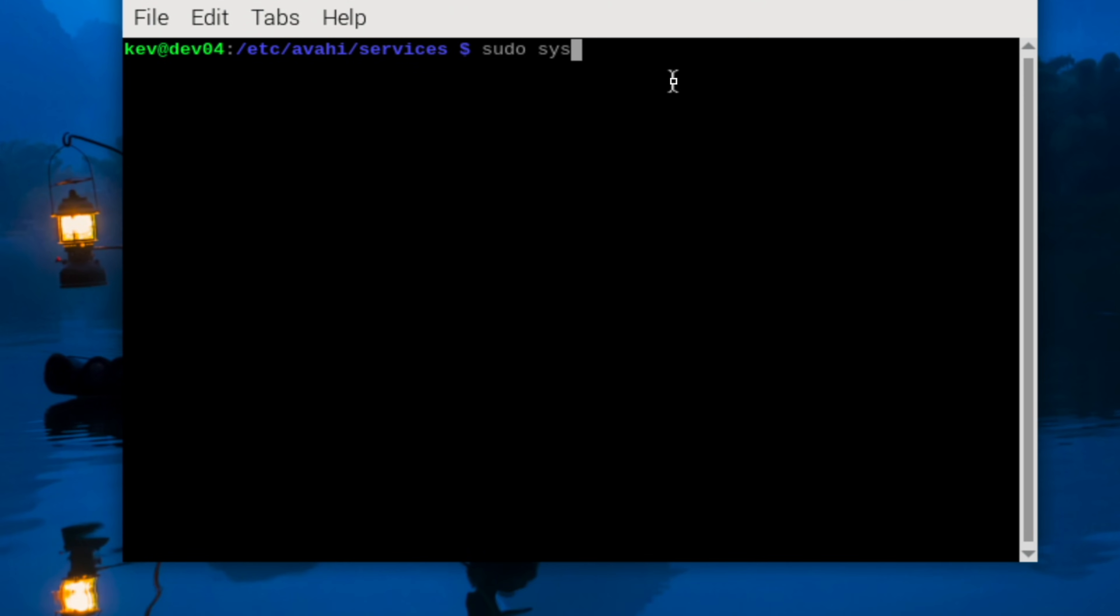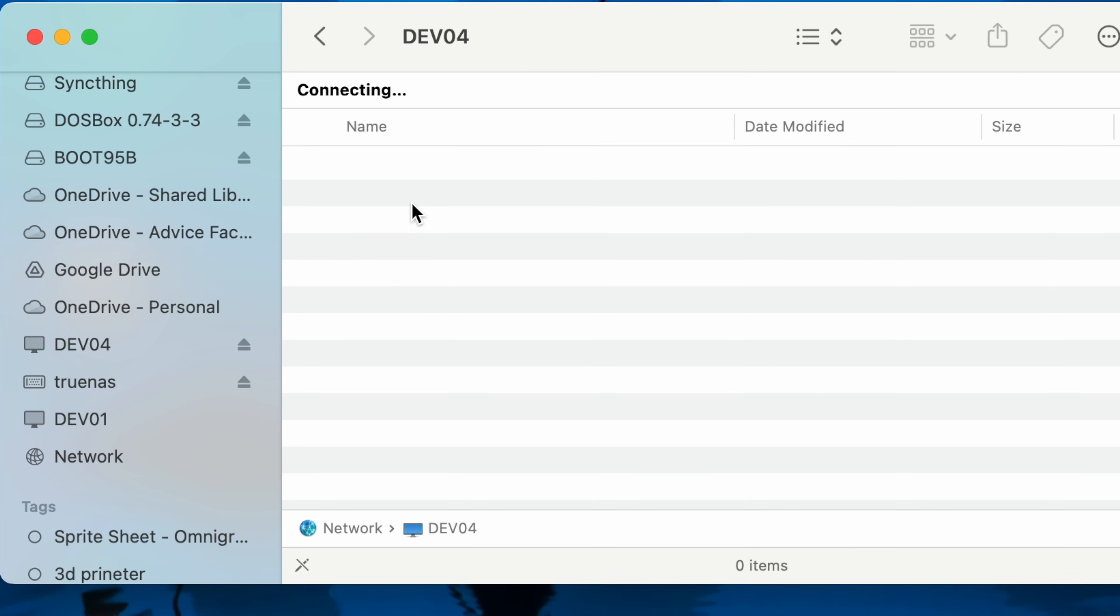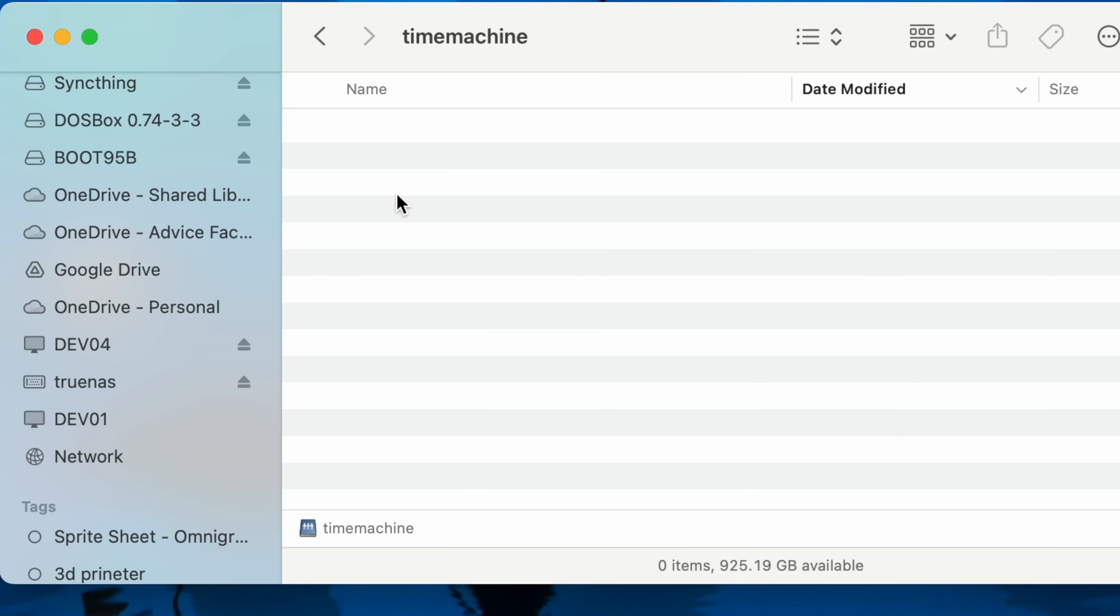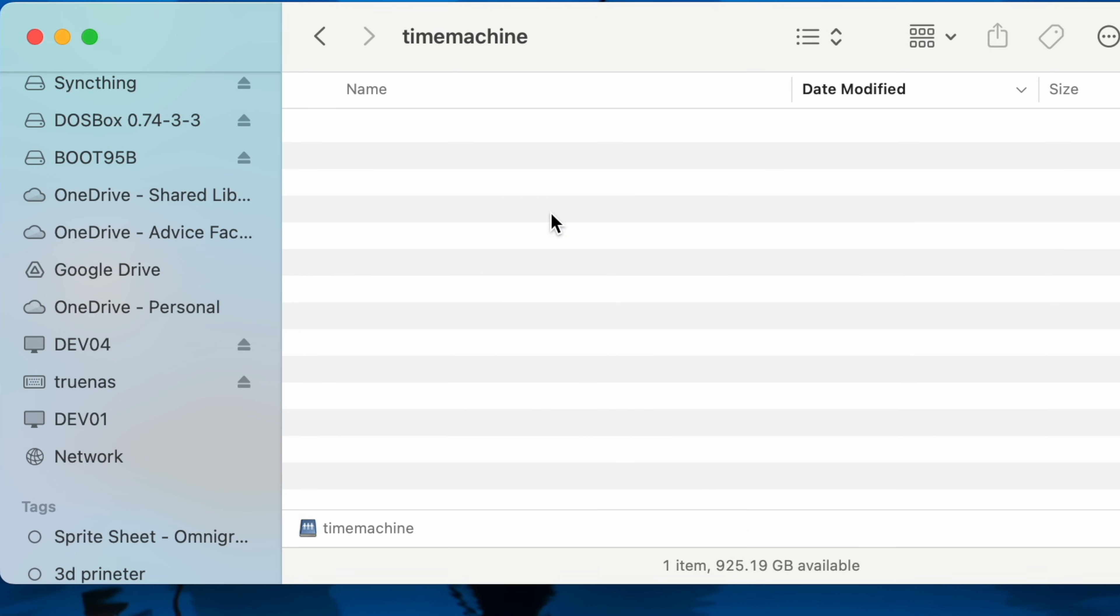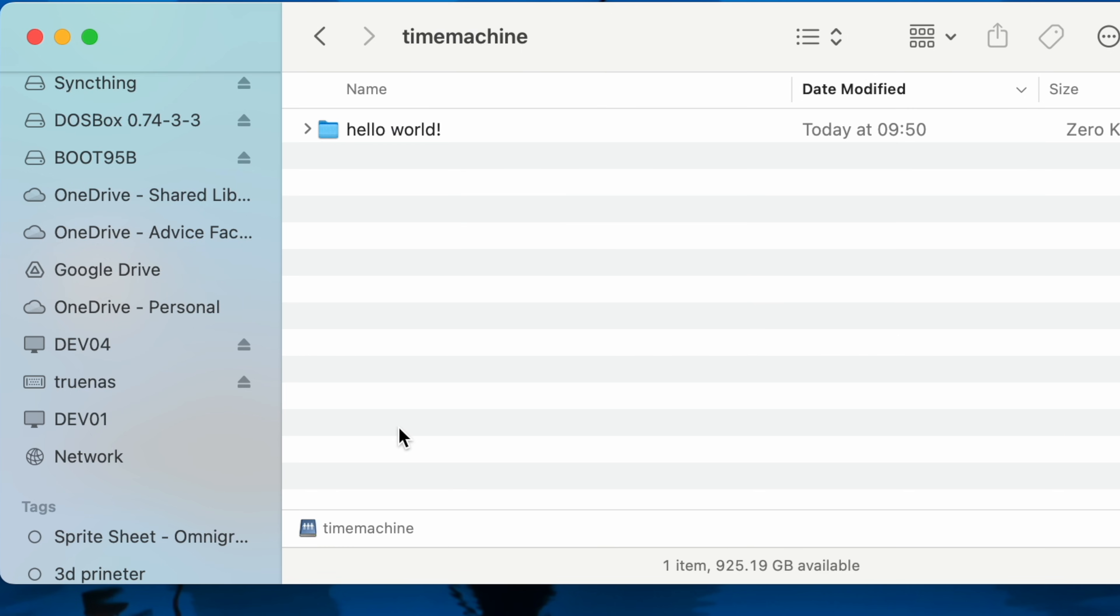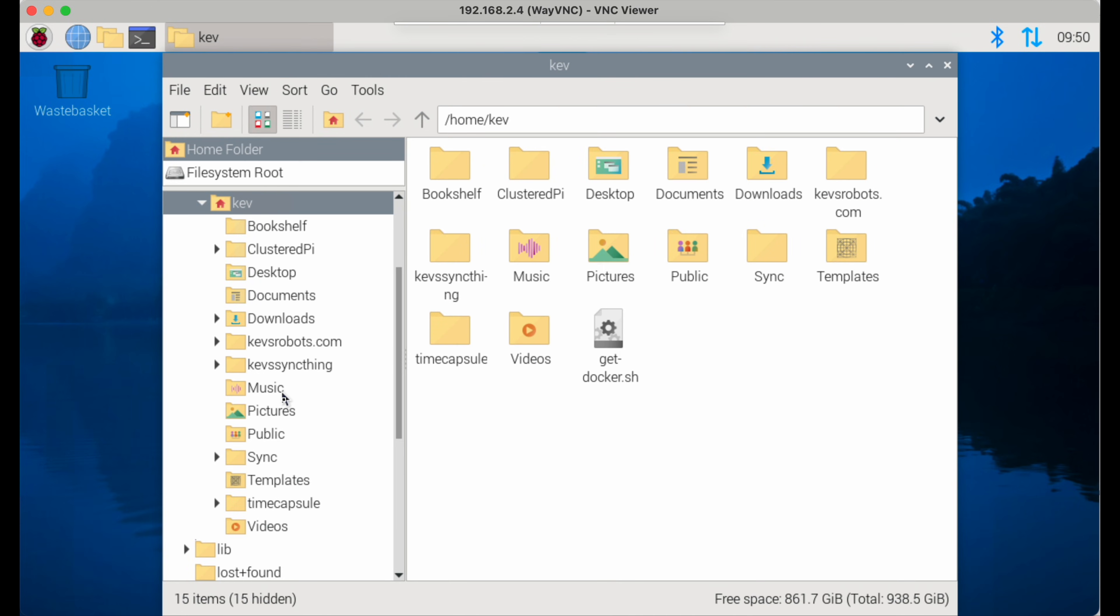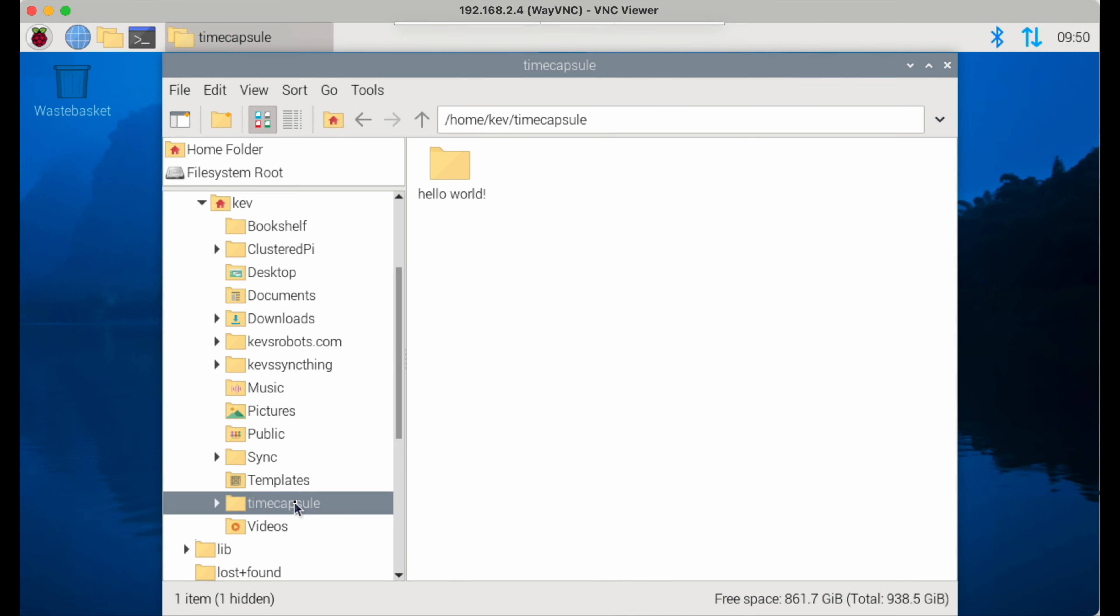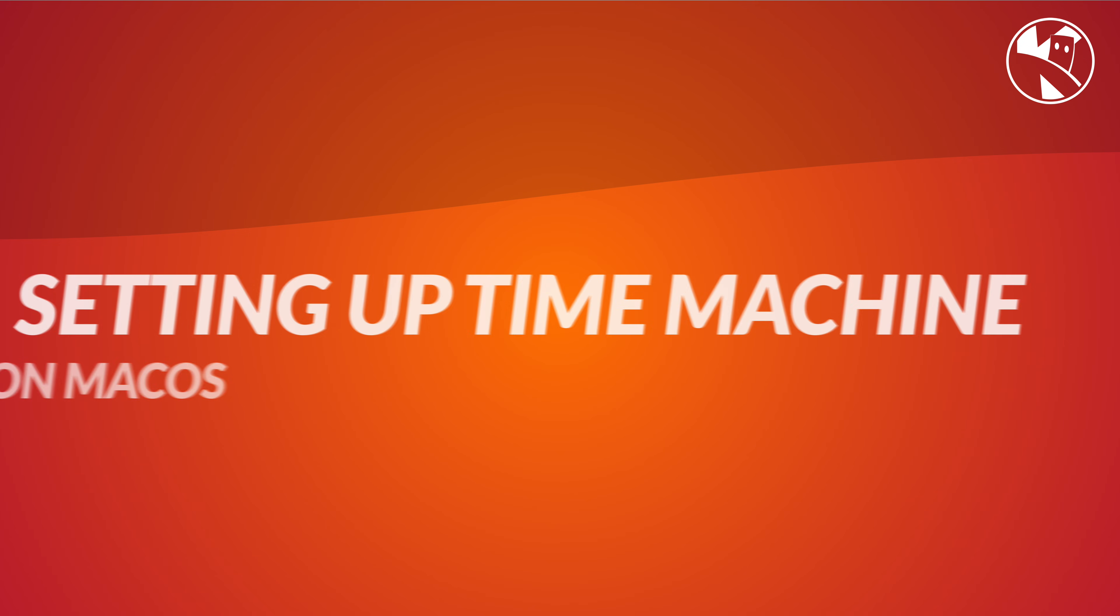Over on the Mac, if we now look at this machine devo4, we can see there's a Time Machine share. If I create a new folder in there and say hello world for example, we'll be able to see this over on the Raspberry Pi. So if I flick over to the Raspberry Pi, you can see now under time capsule we've got that folder hello world.